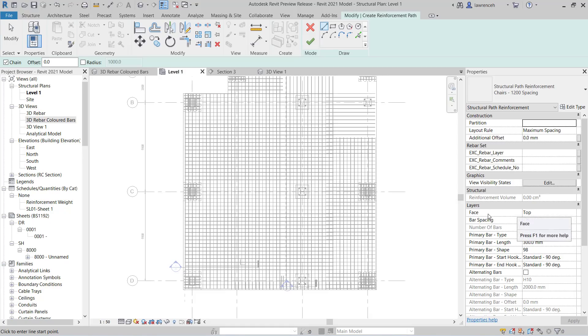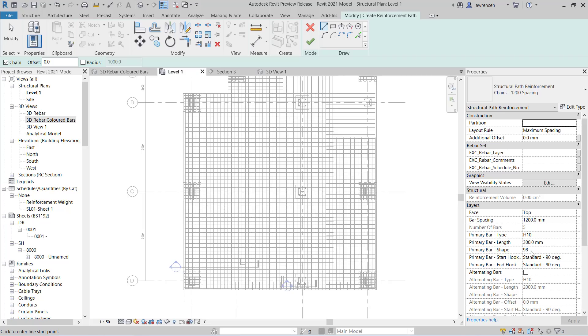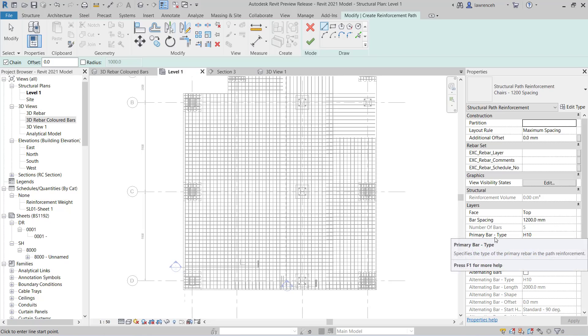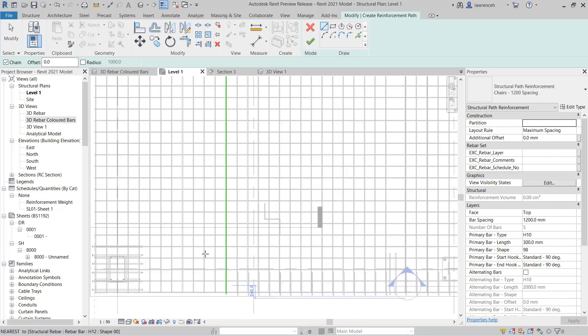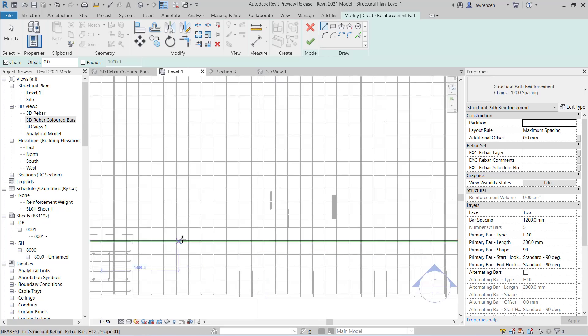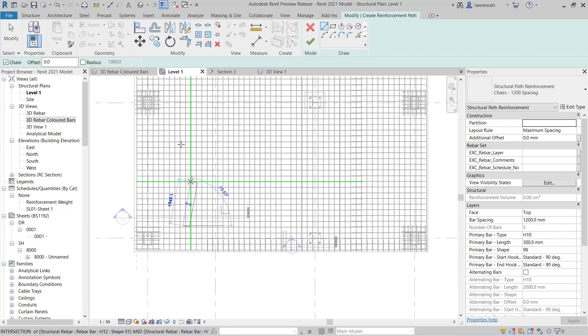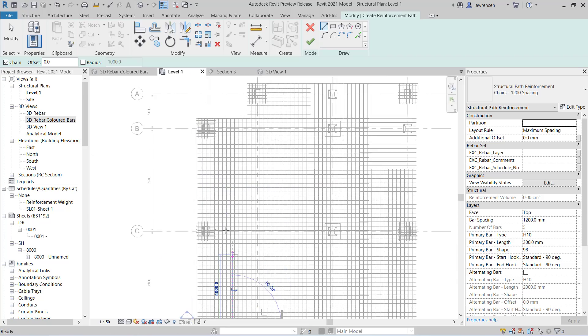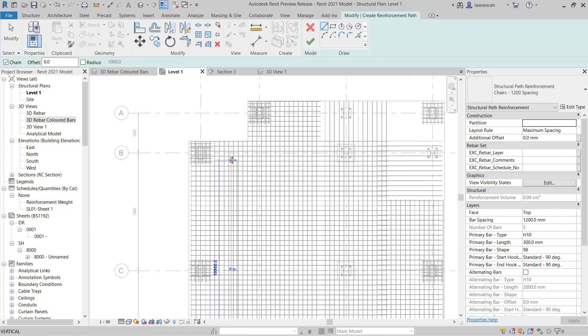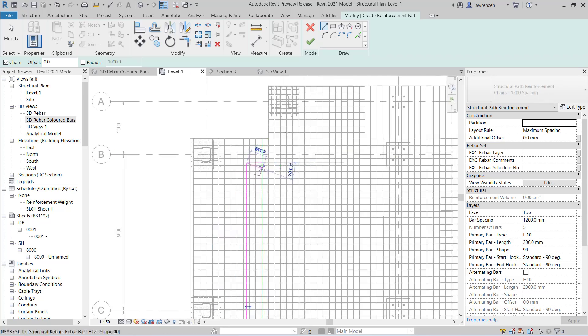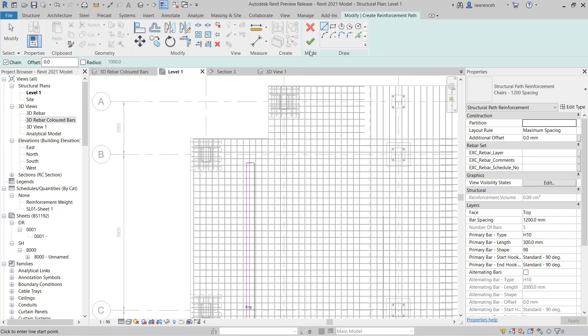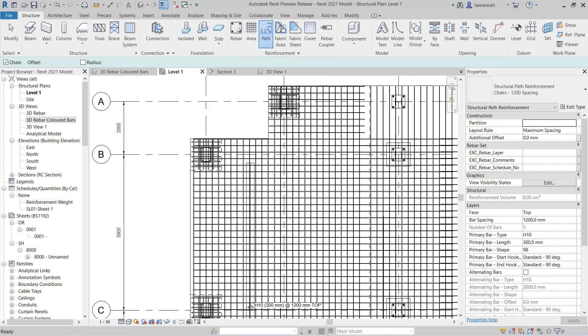So here we can select the edge of our slab. Notice in the properties palette here, our face is set to top. We have a spacing of 1200. The primary length of the bar is 300, which will be the width of the chair. You can see here that we've got shapecode 98, which is our chair, of course, and our primary bar type H10. So here we can just go ahead and sketch our chair. So what I'm doing here is sketching the path. Once we sketch the path, we can just go ahead and select the green tick.